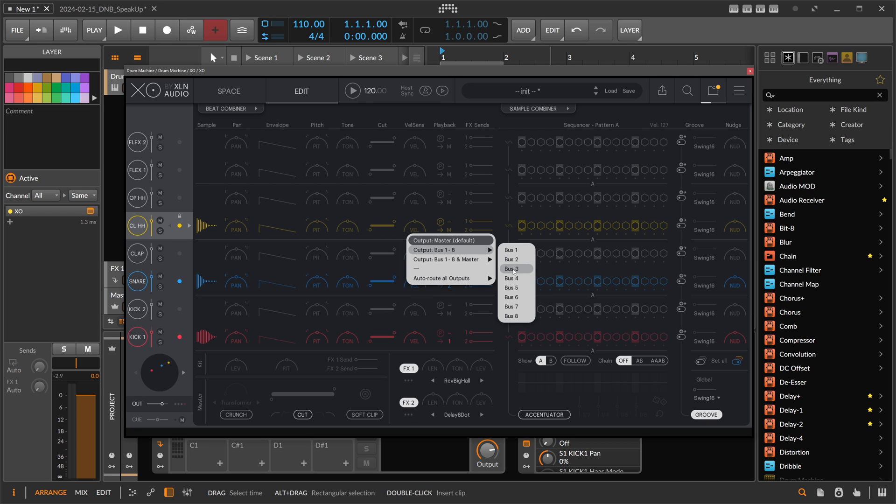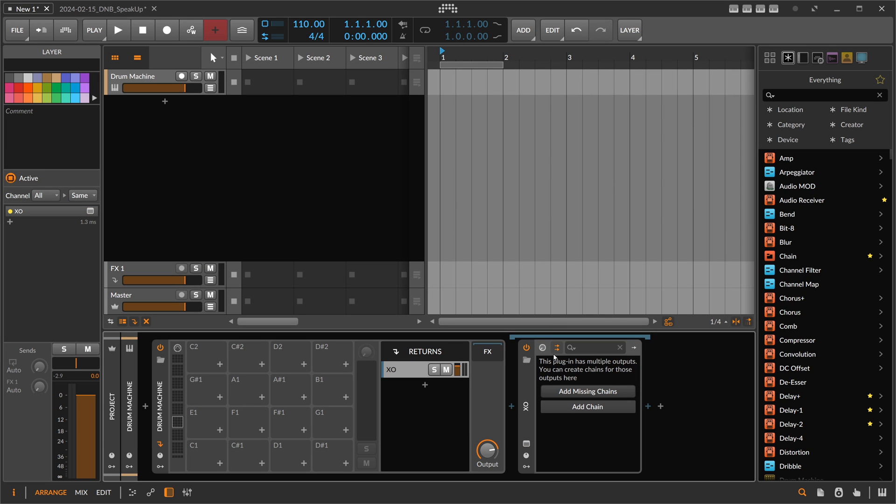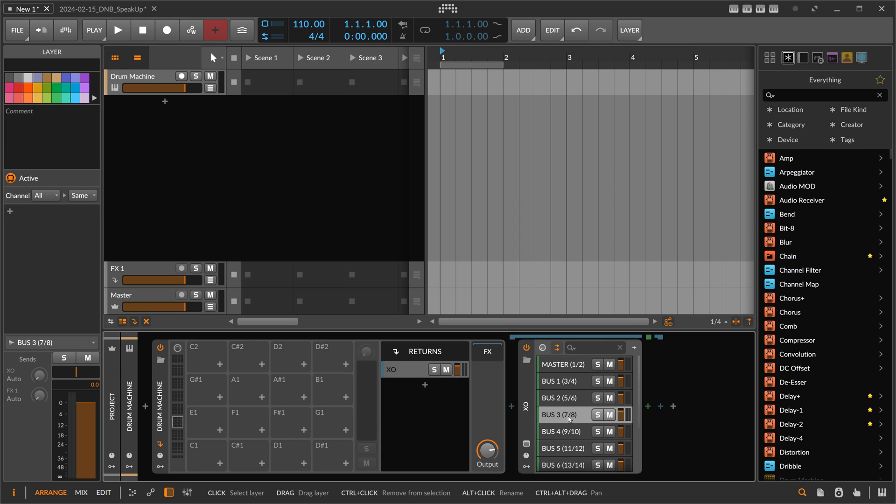That's it. You can close it down and we open up here the multi-output page and add missing chains. So now we have here the kick drum, the snare, and the hi-hat on bus three.